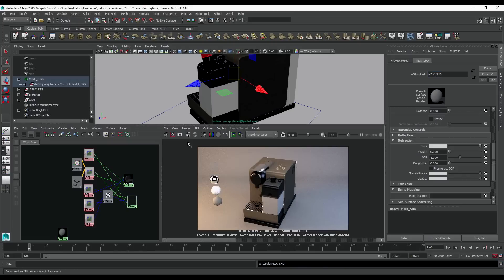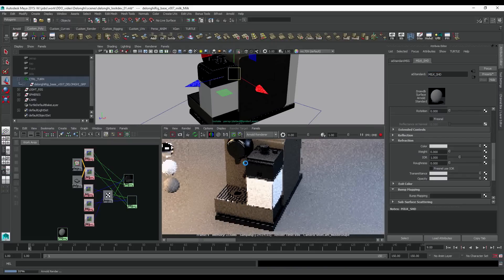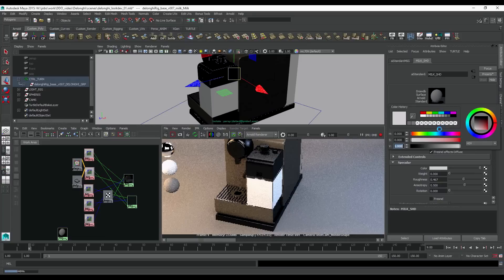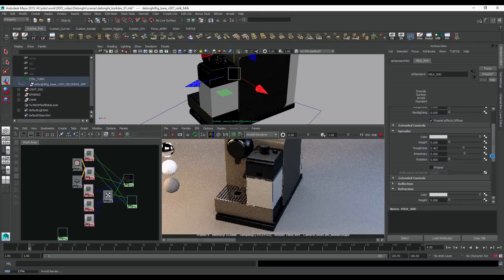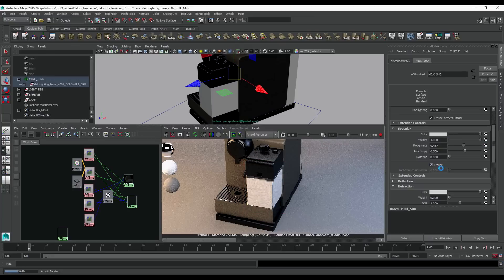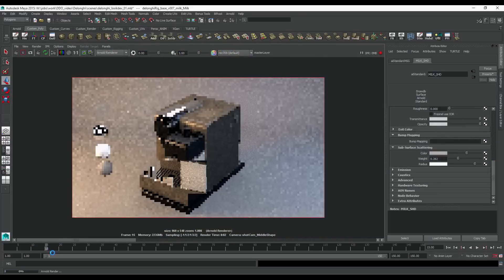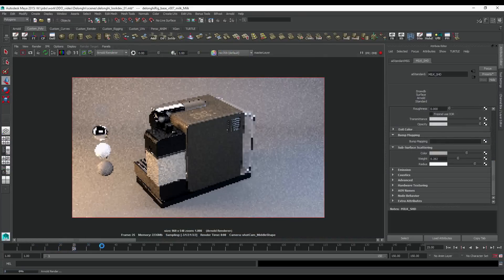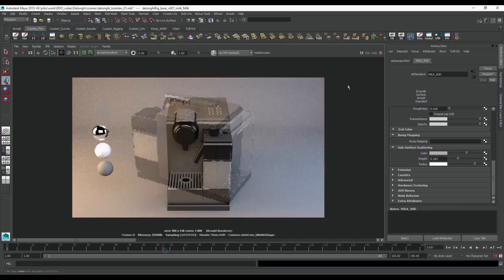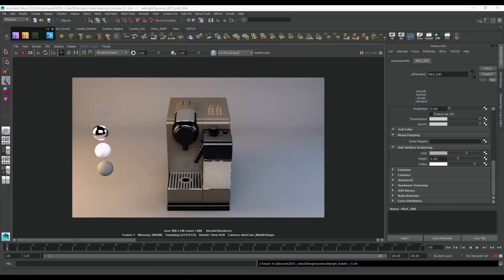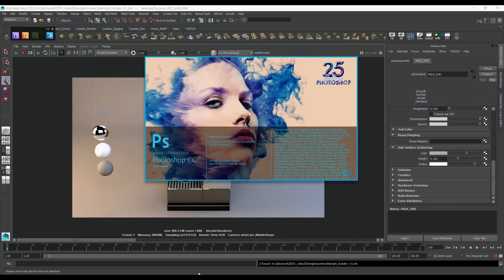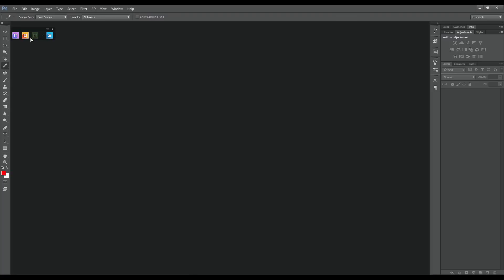Let's make this milk look more like milk using a good old AI standard with some SSS to simulate light shining through it. Now I'm not too happy with the color of the main body, so let's go back to Ddo, tweak the diffuse color, and re-export the map.